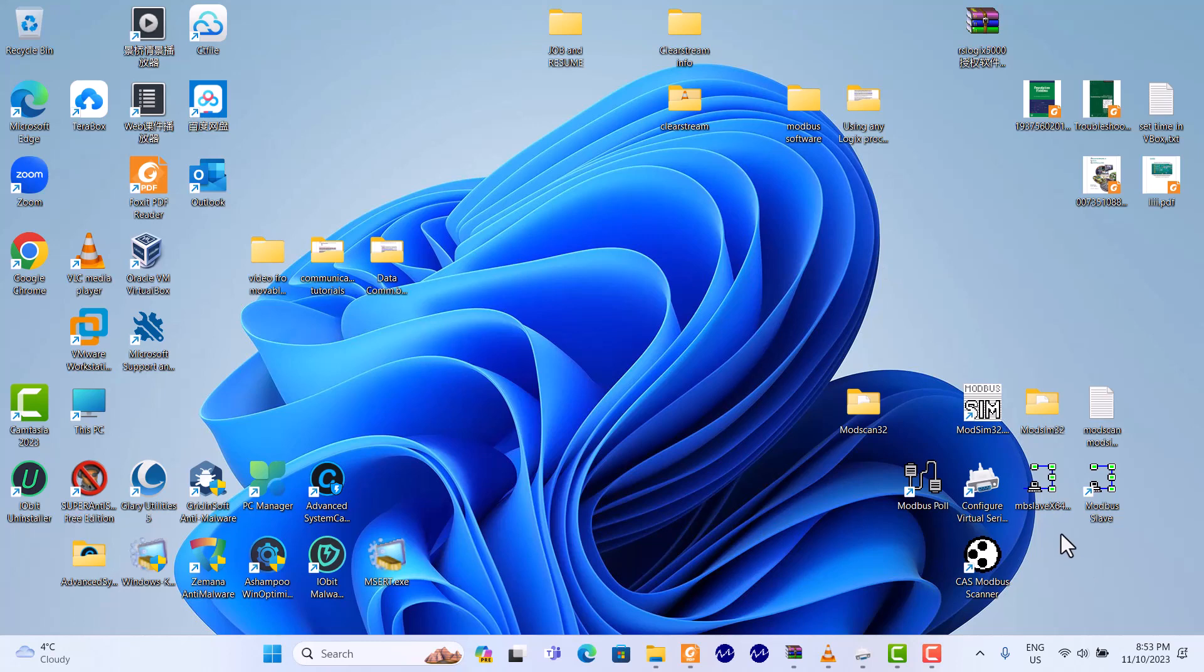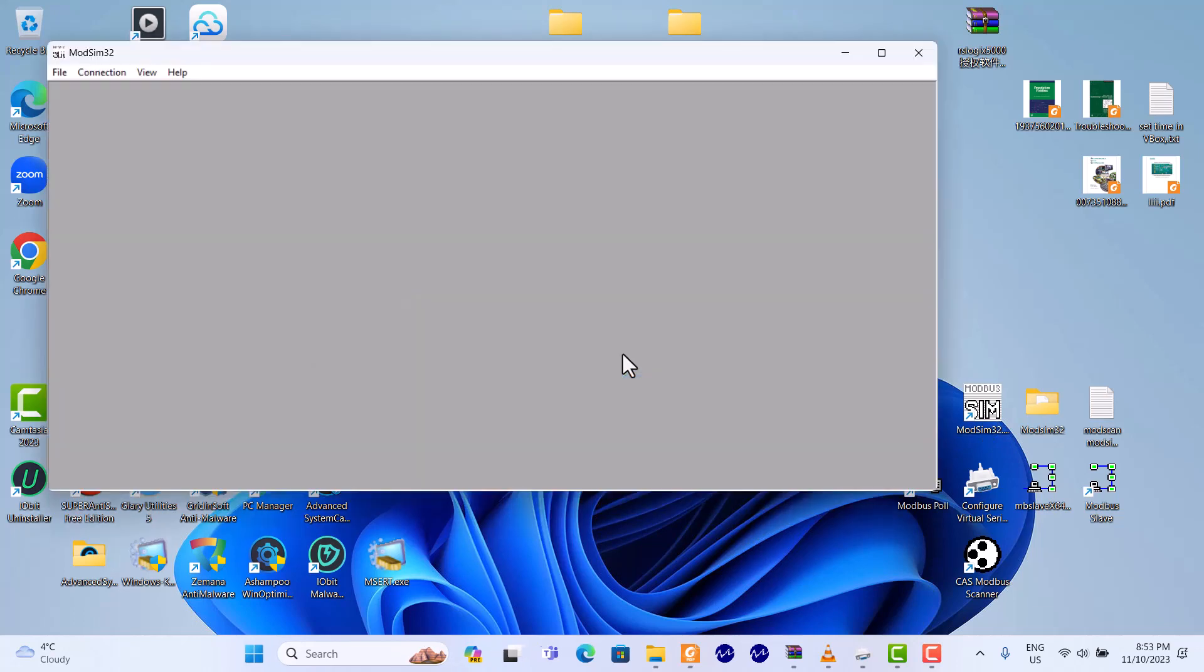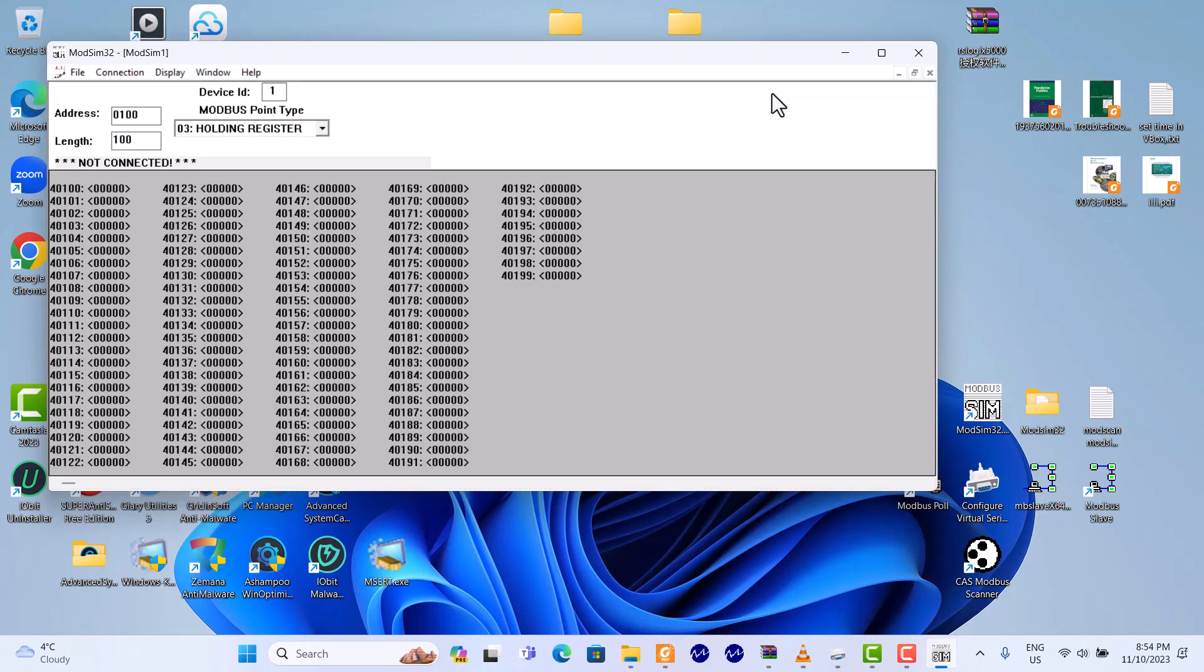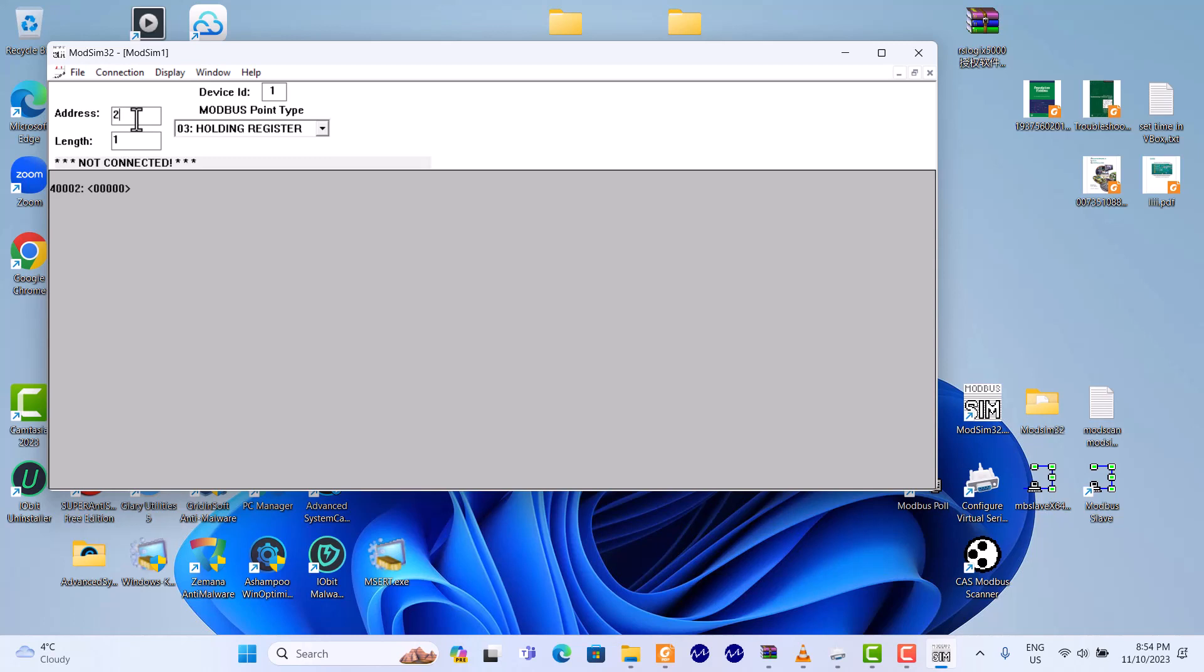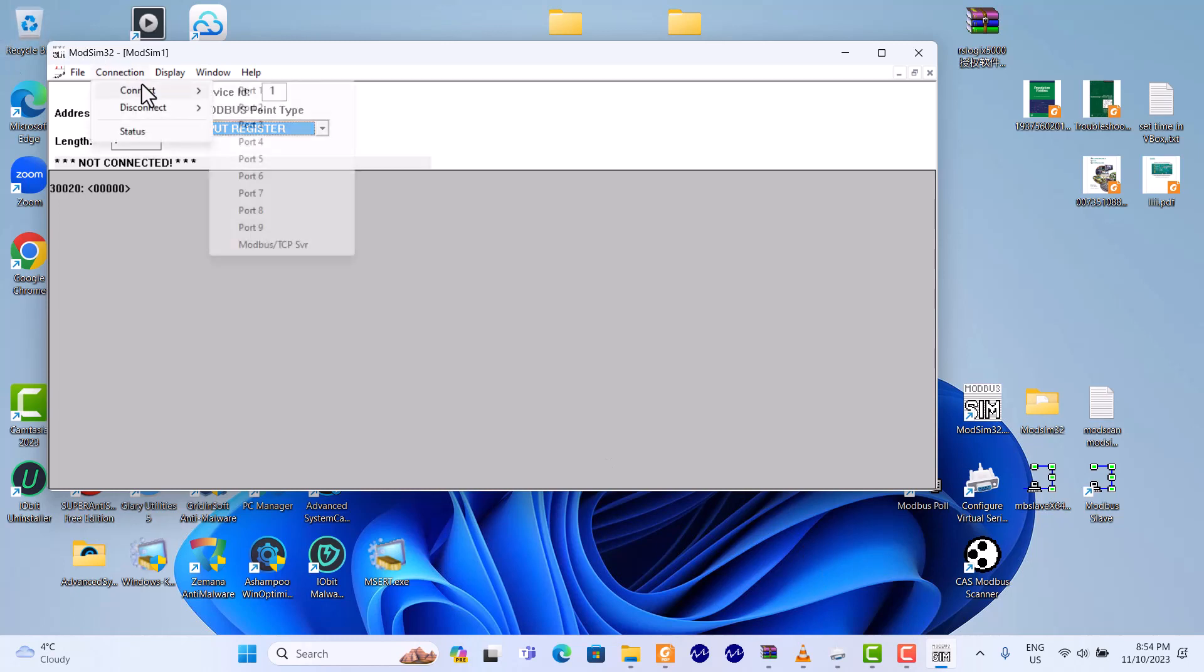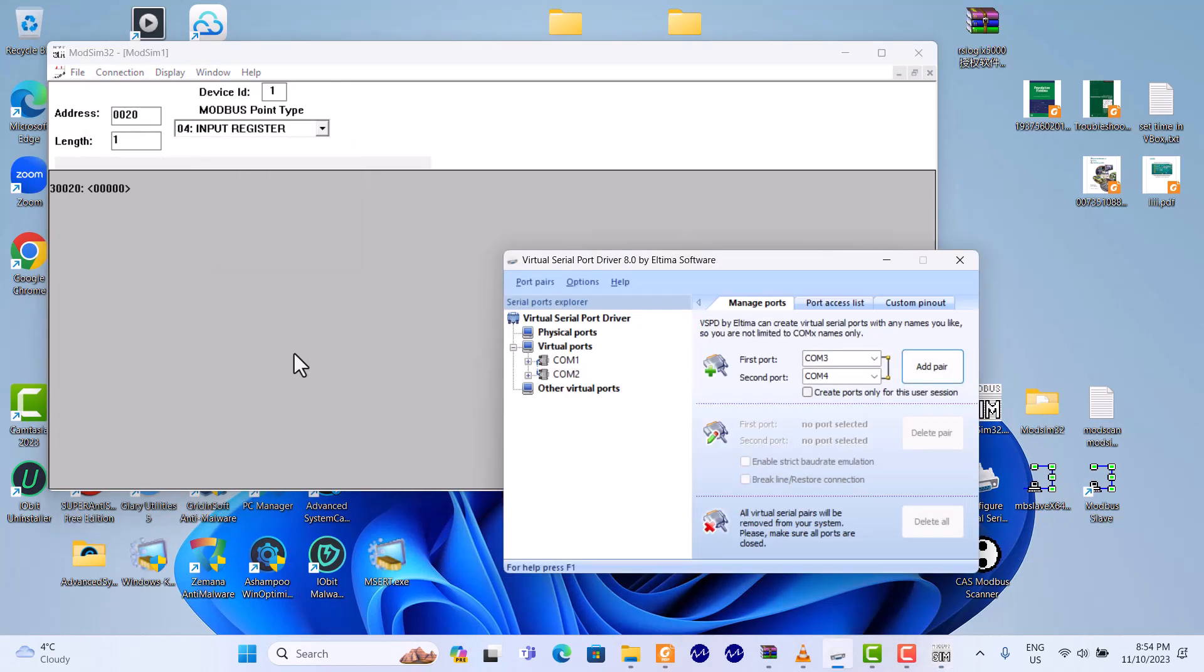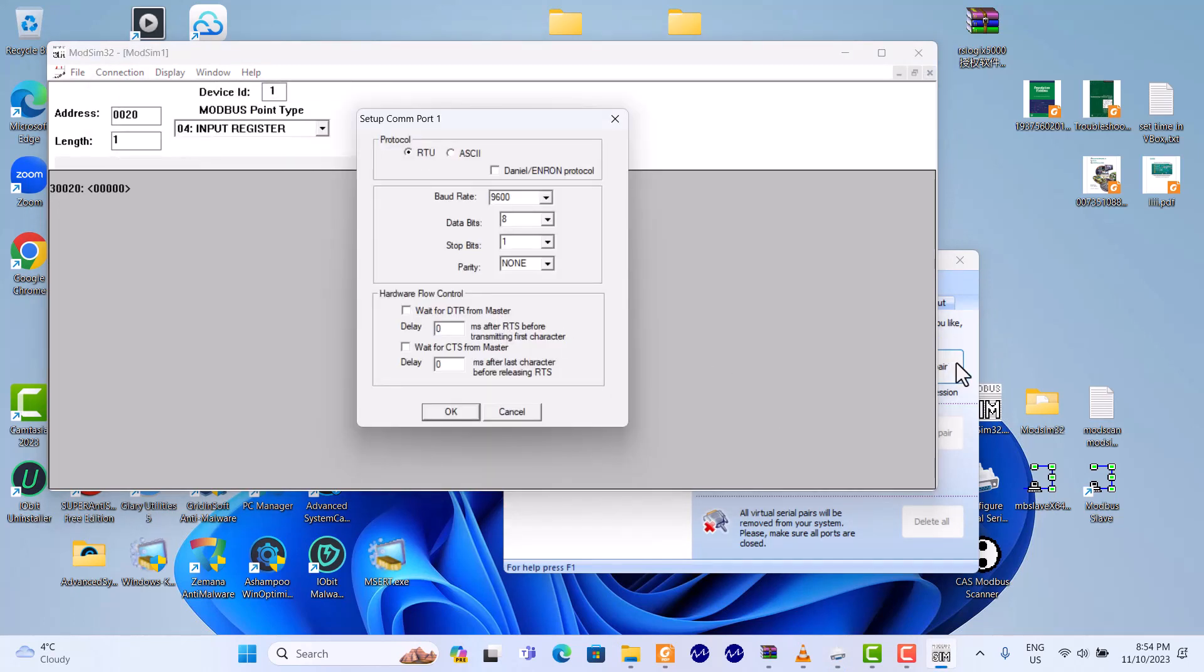Then, we use ModSim32 to communicate. ModSim32 to do Modbus slave. Okay, we change this one to 20. Okay, we use the input register. Now it's not connected. We should connect here. We use port 1, port 2. Here we use port 1.